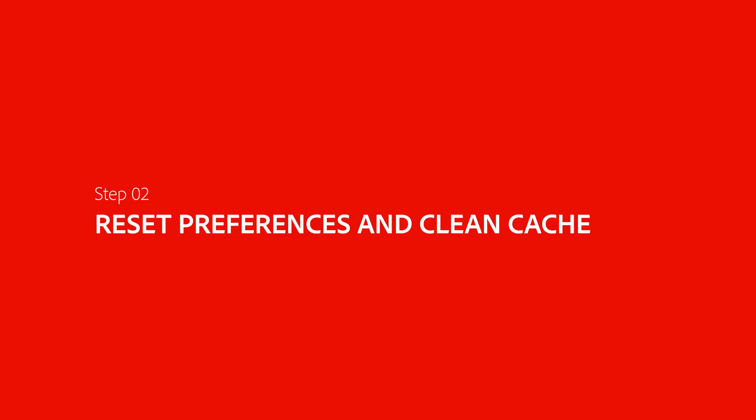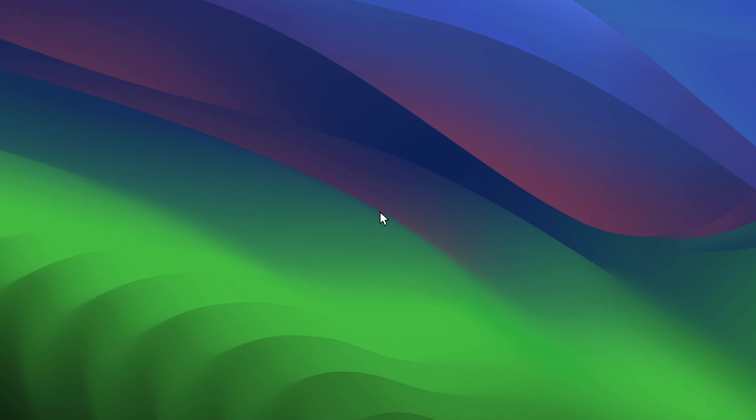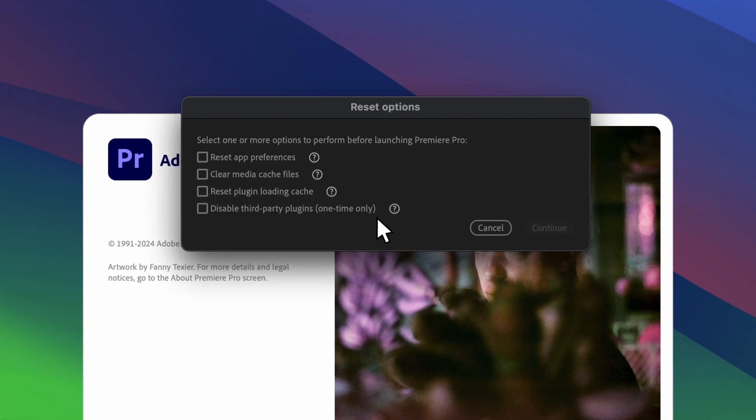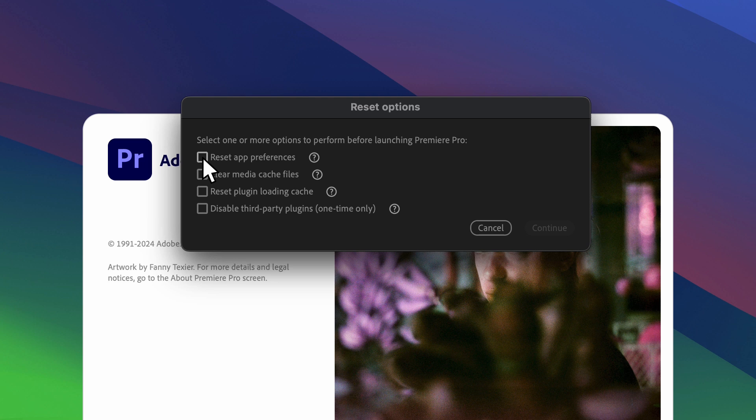The next step is to try resetting the preferences and cleaning the media cache files. To do this, we will launch Premiere Pro, and as it's loading, we will hold down one of the modifier keys such as Command, Option, or Shift. This will bring up a Reset Options dialog box that allows us to reset our preferences and clear cache files.